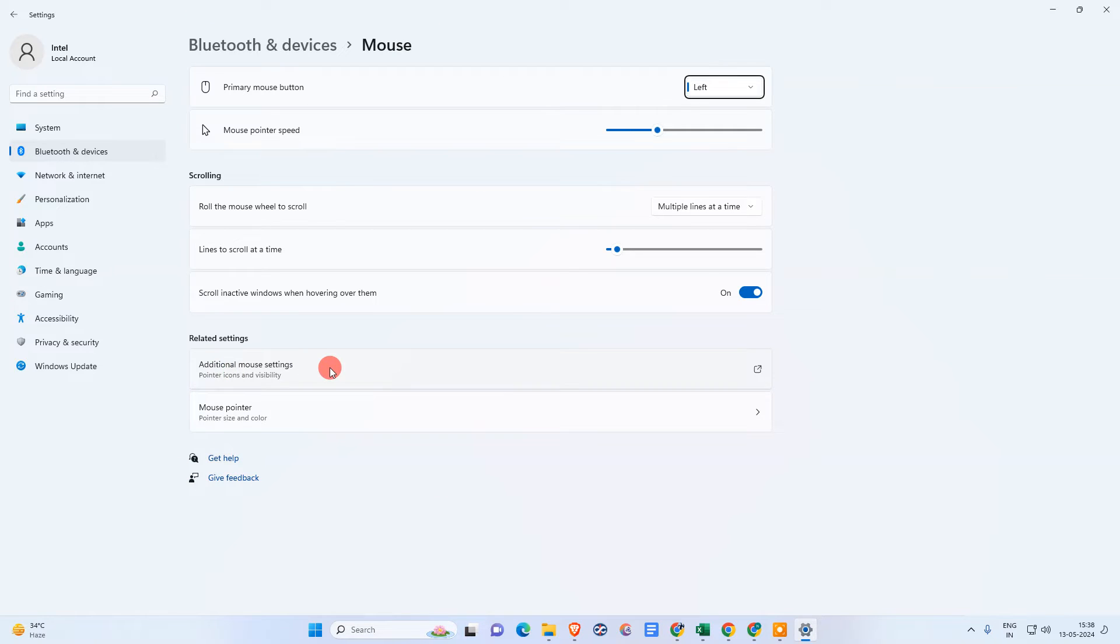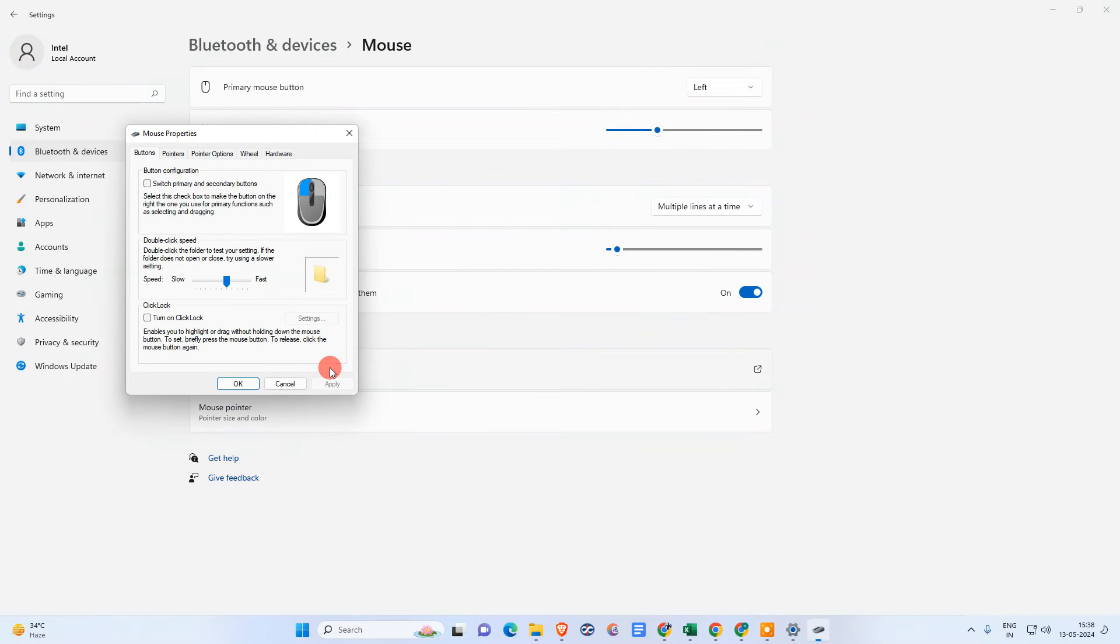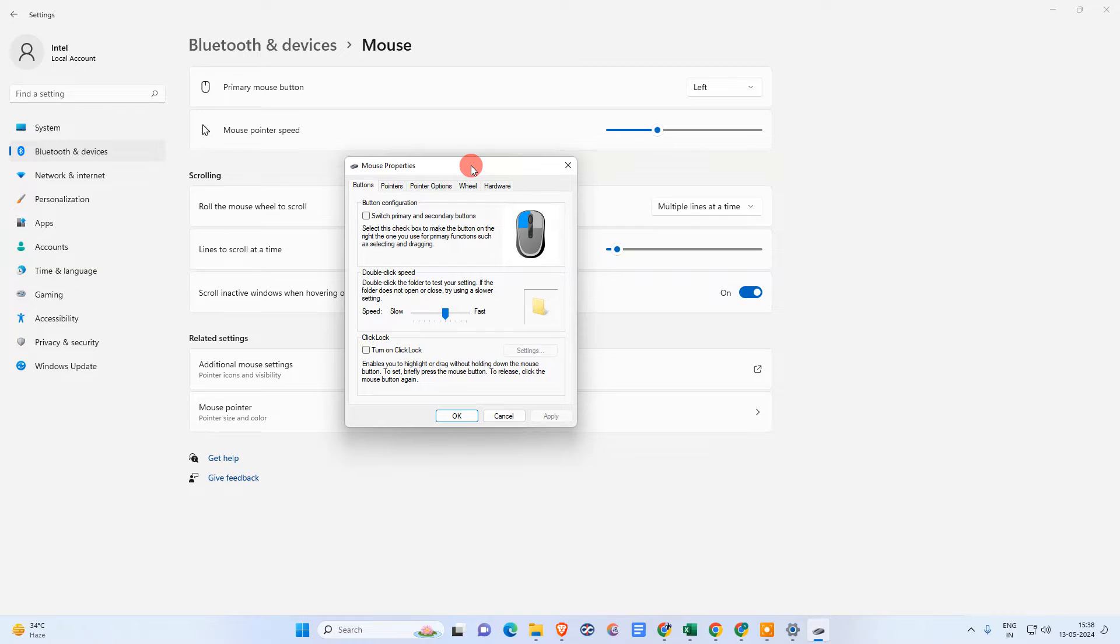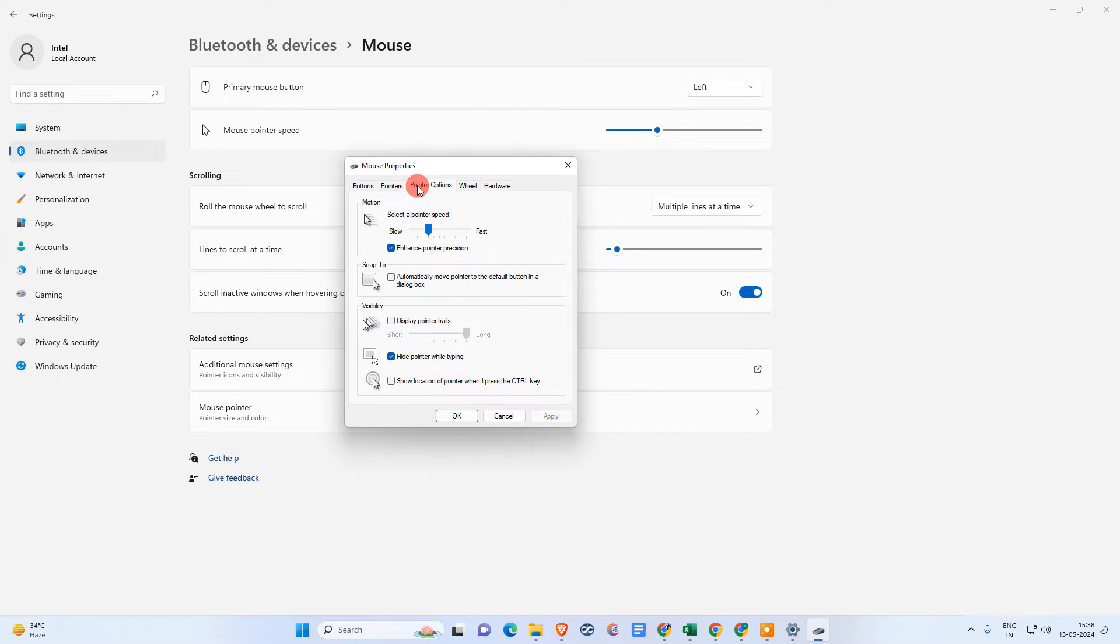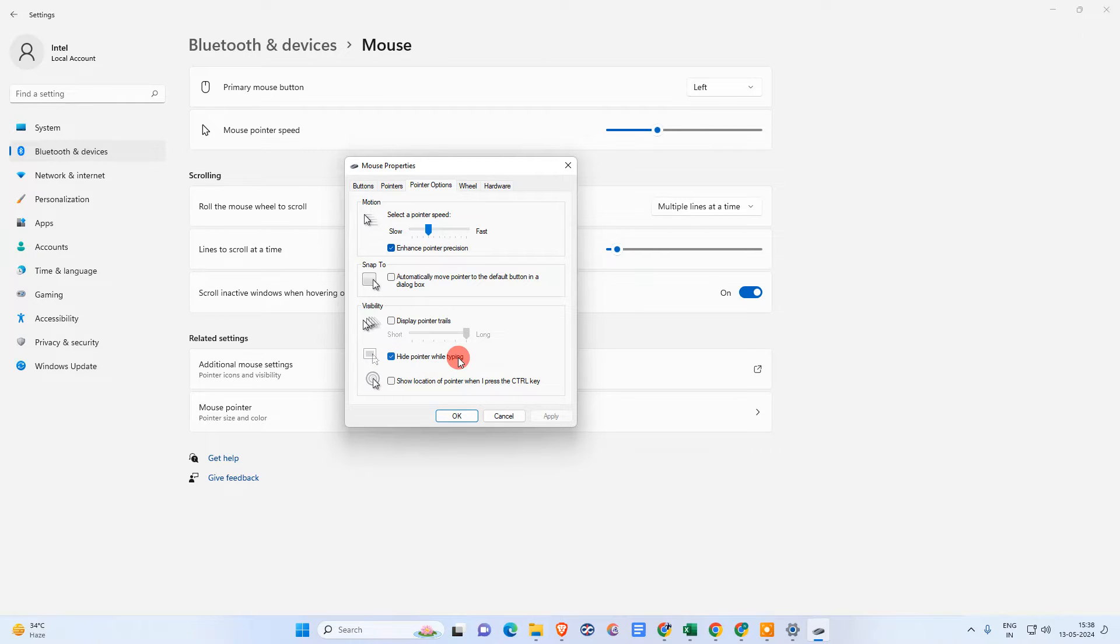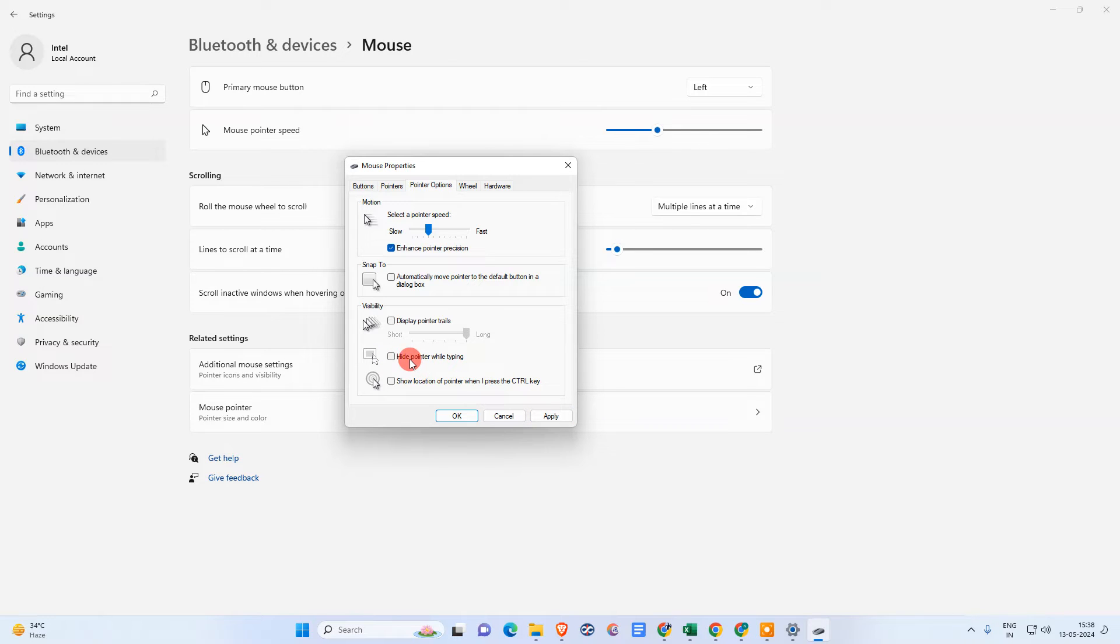So we need to go in additional settings here in mouse. The first thing, first option you can follow, that go to the pointer options. And this option you need to check, hide pointer while typing. Okay, if it is active, just untick it and apply.